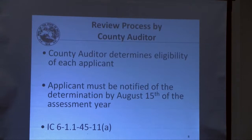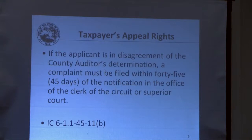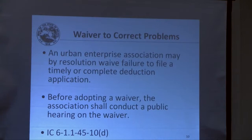Regarding the review process by the county auditor: the county auditor has statutory authority to determine the eligibility of each applicant, and the auditor must notify the applicant by August 15th of that assessment year of the determination. If the applicant disagrees with the county auditor's determination, a complaint must be filed within 45 days of the notification in the office of the clerk of the circuit or superior court.